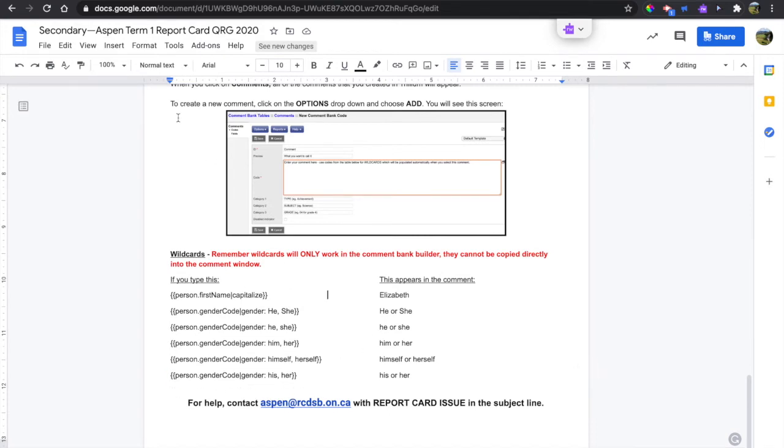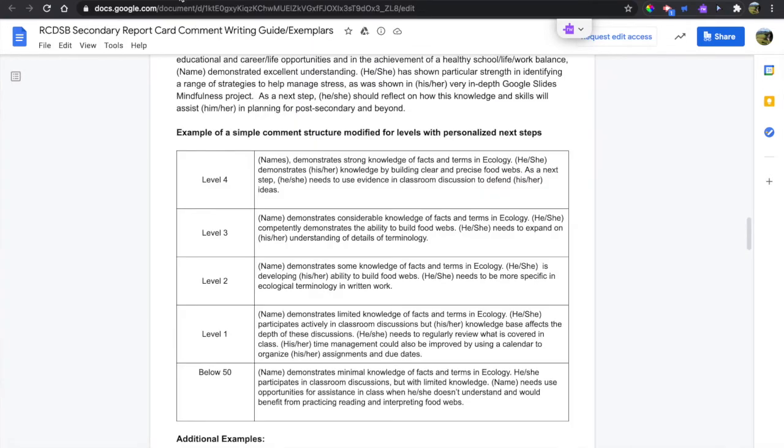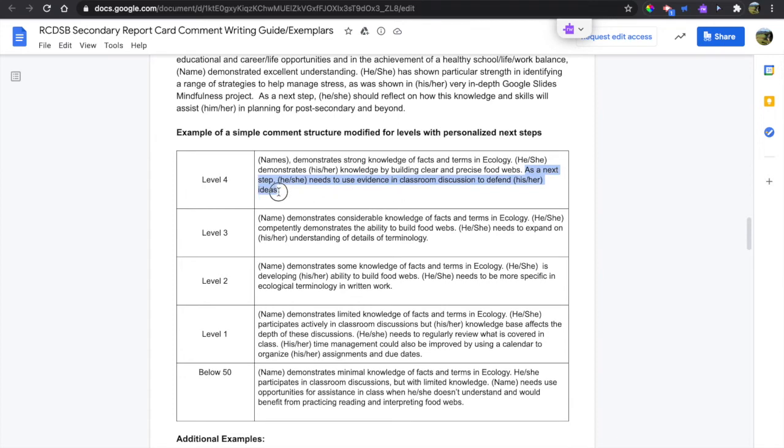I have inserted the first two sentences of this level 4 ecology comment already. I'll just show you how to do that last one, so I'm going to highlight it from here and pull it into the comment bank builder.